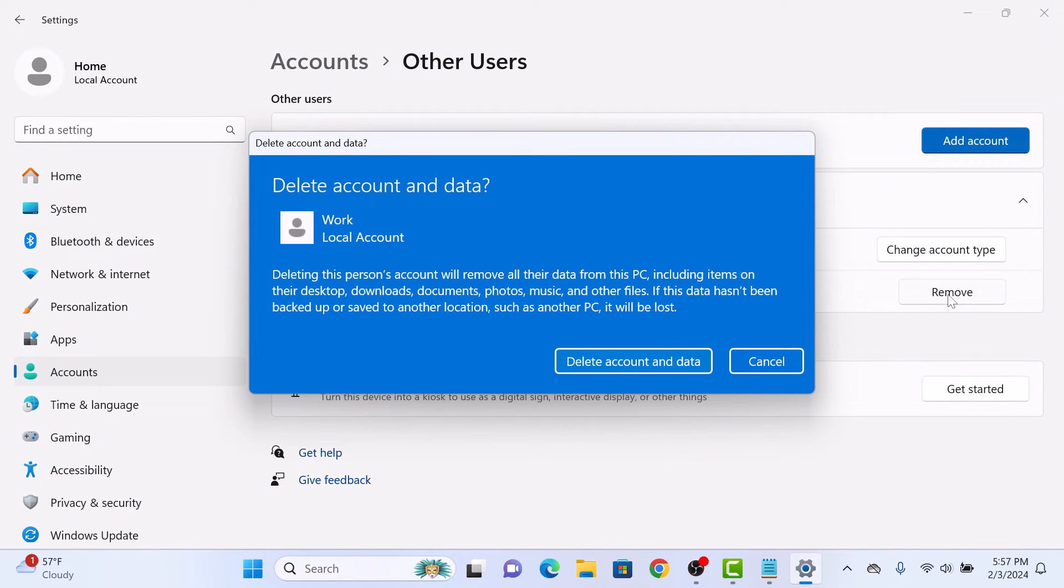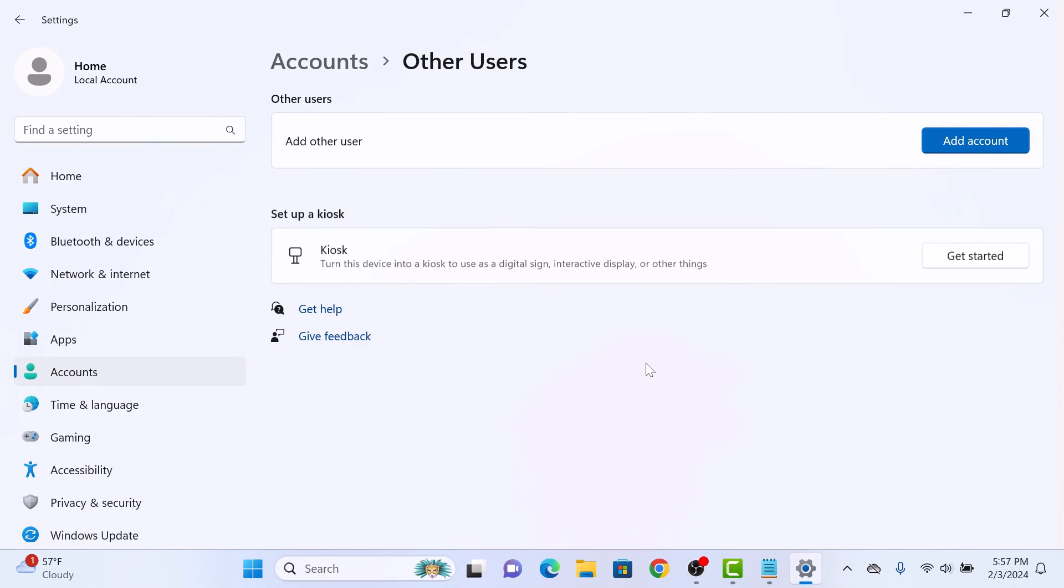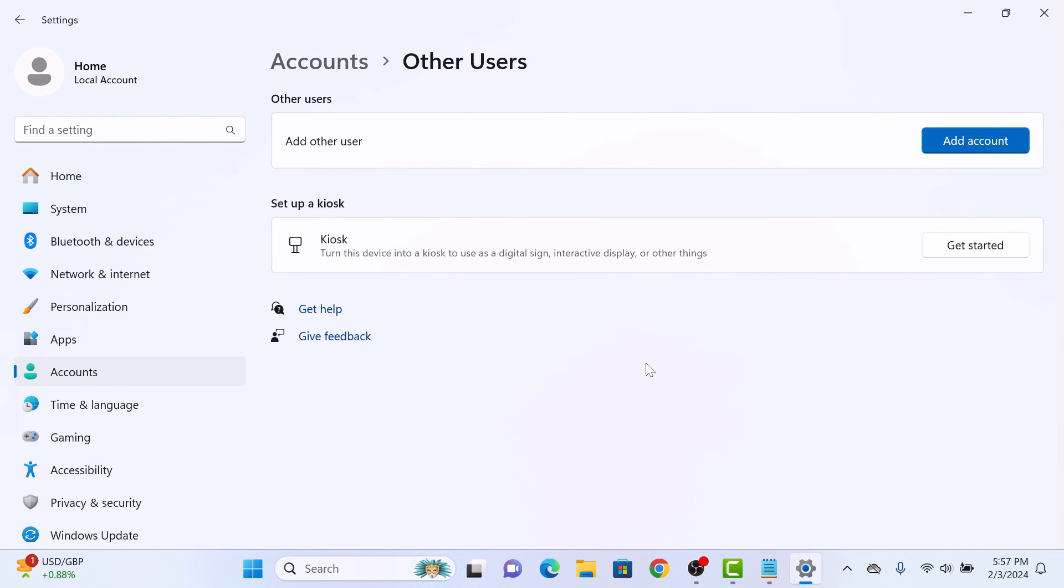A pop-up window will appear. You have to click on Delete Account and Data. So you have successfully deleted a user account in Windows 11. Thanks for watching.